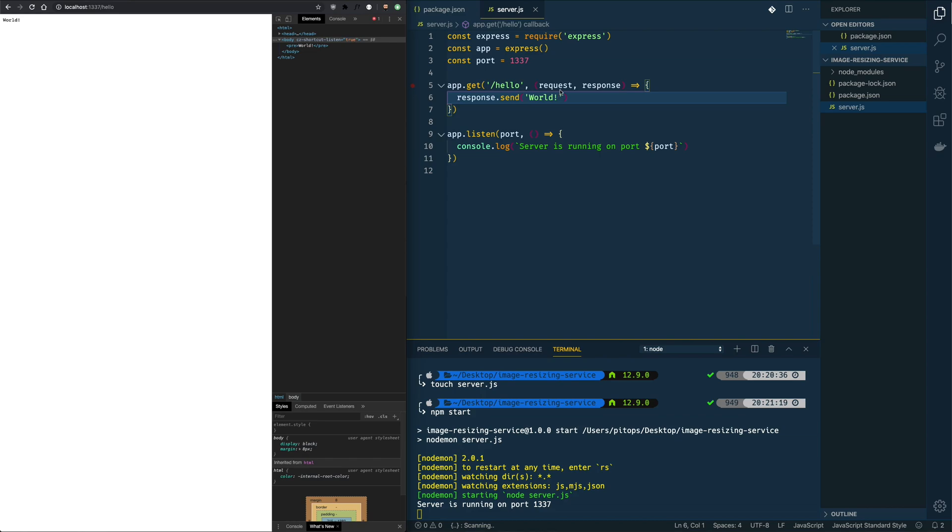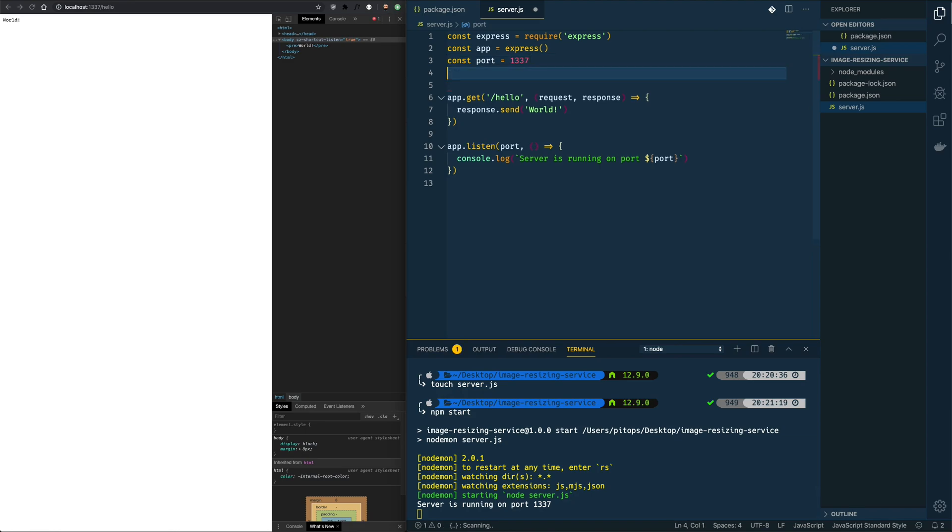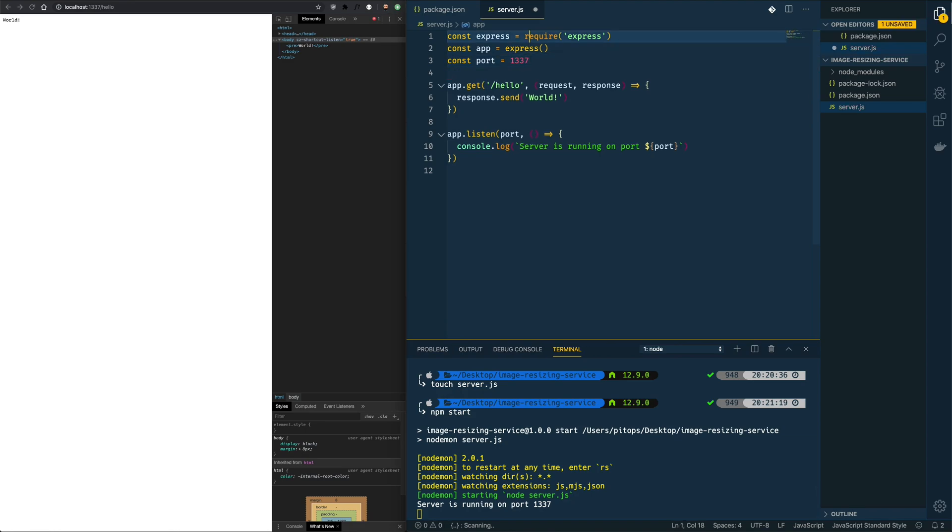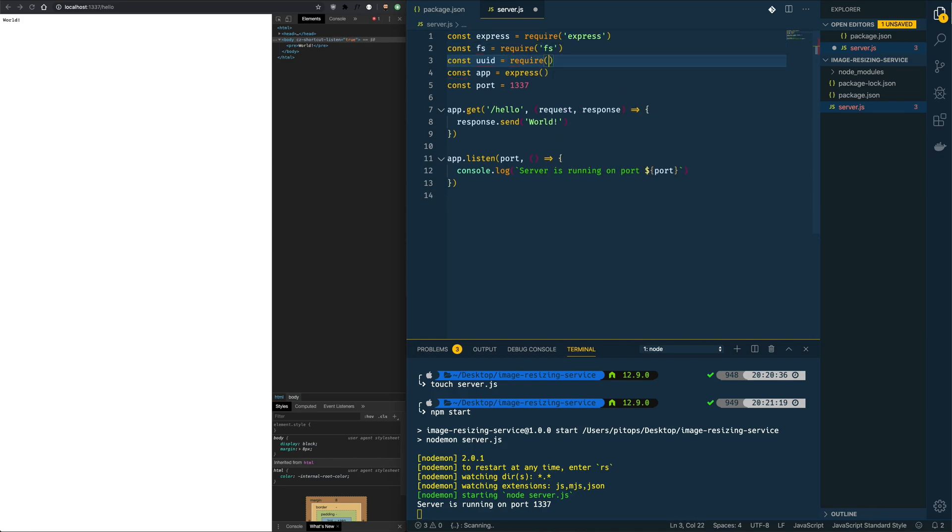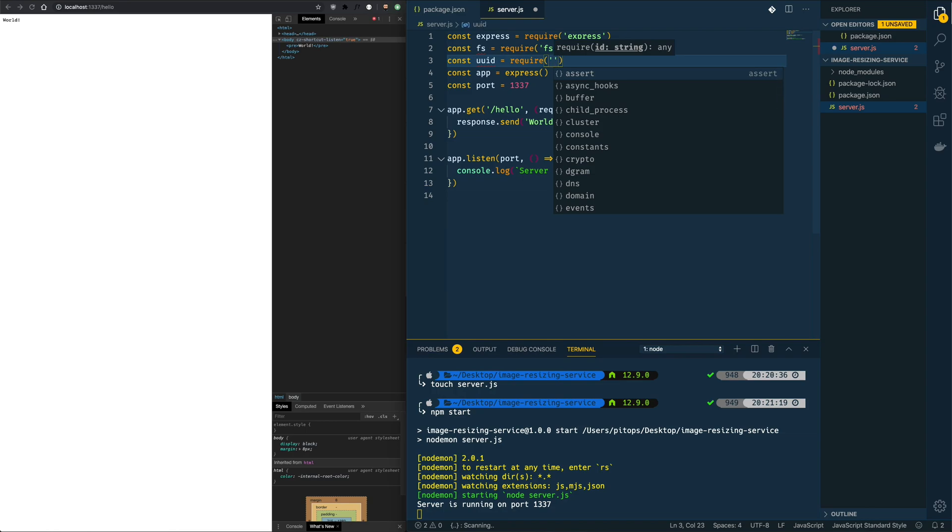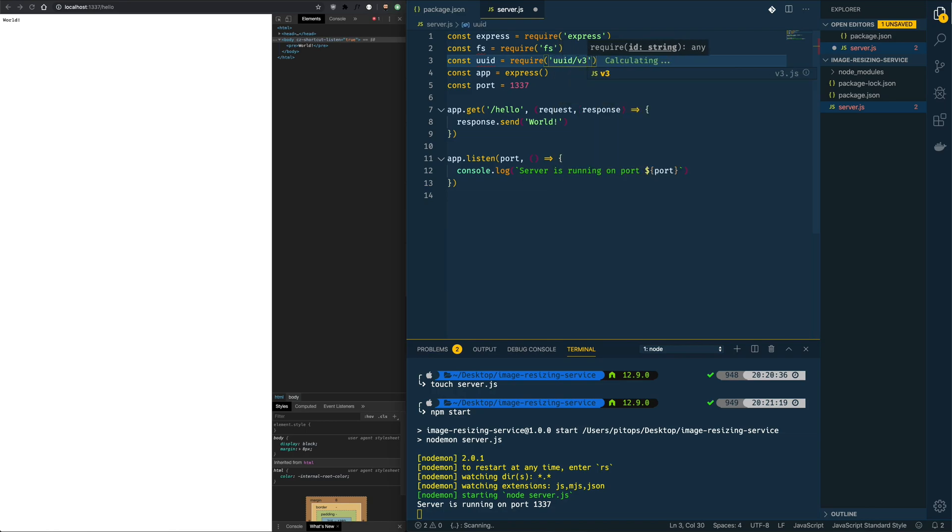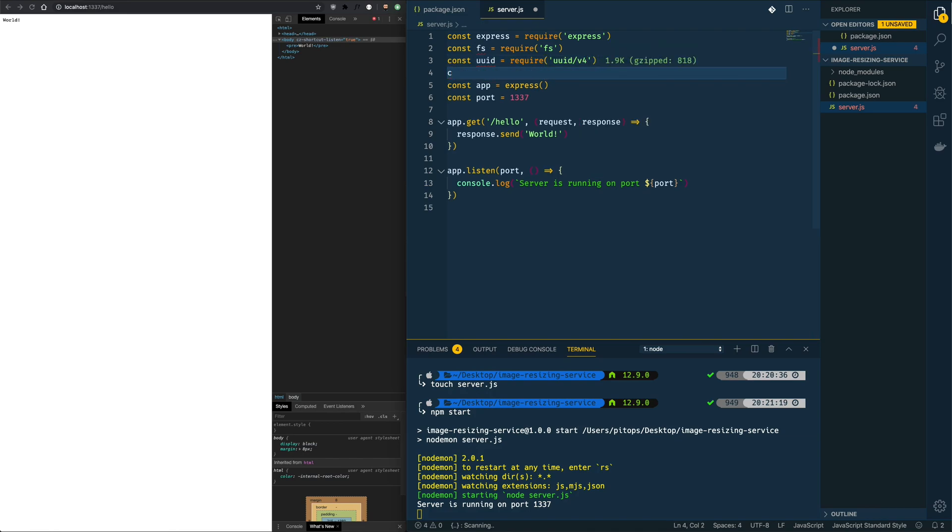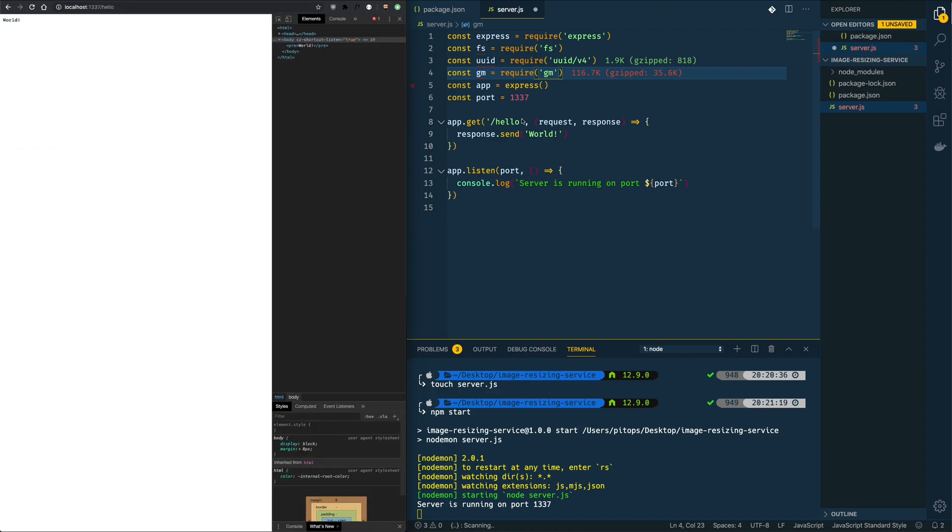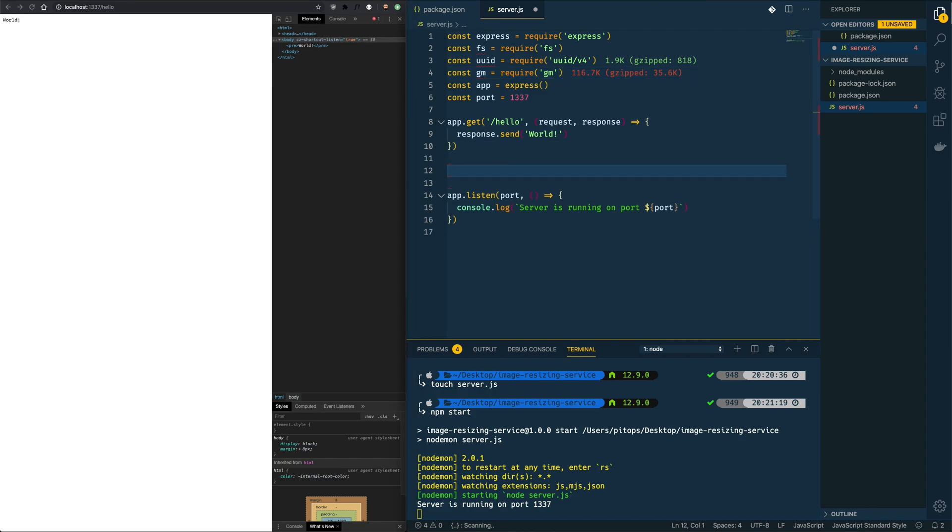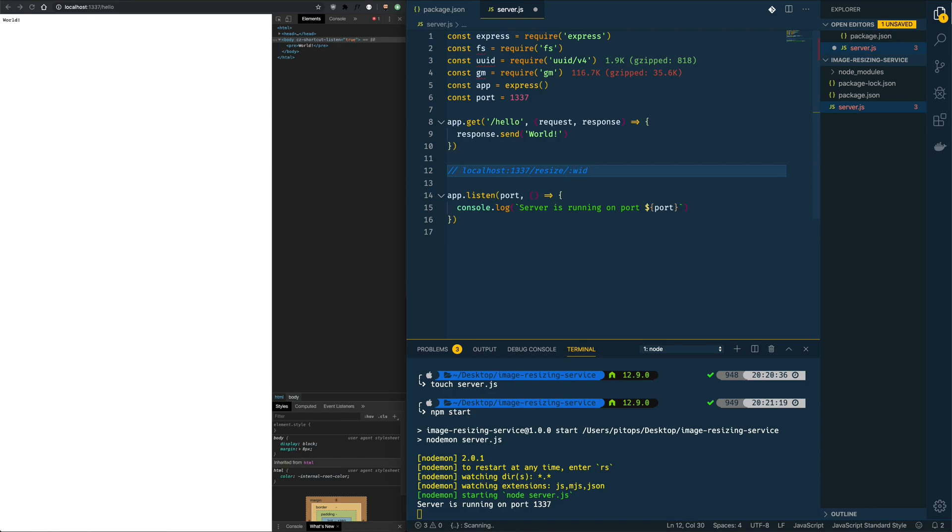Now let's require the file system module which we will use to read and write from this local directory here. The UUID will be used to provide unique hashes for the temporary images we are going to use, and lastly we are going to require the GM package. If you want to run ImageMagick you just do dot subclass ImageMagick true here. Now we want to create a route localhost 1337 slash resize slash width as a parameter slash height as a parameter. So let's write that down.